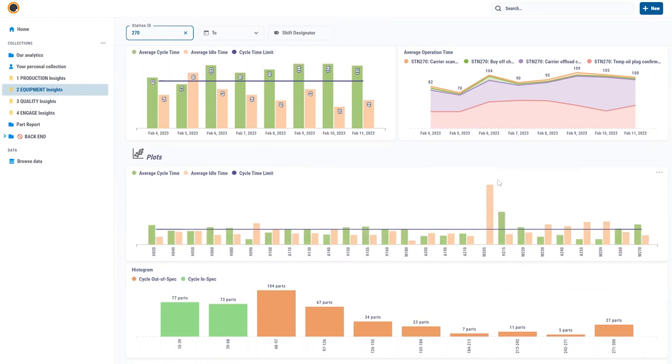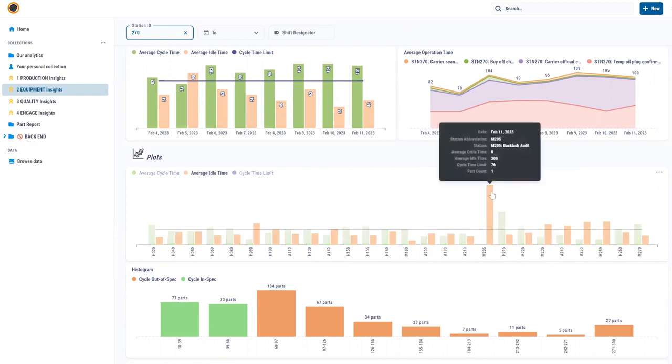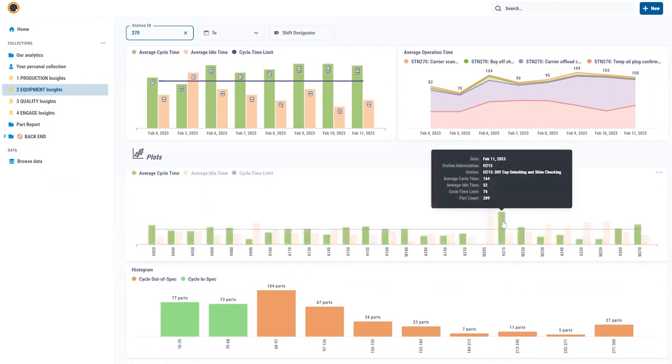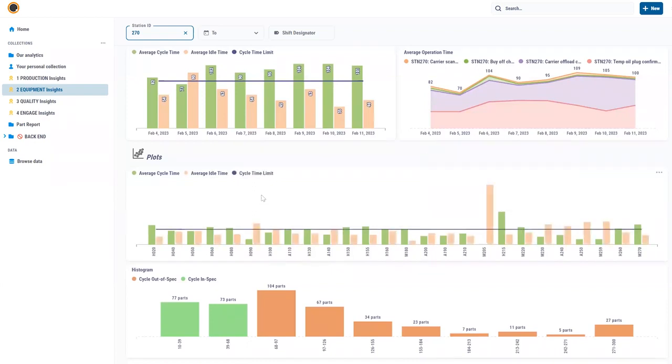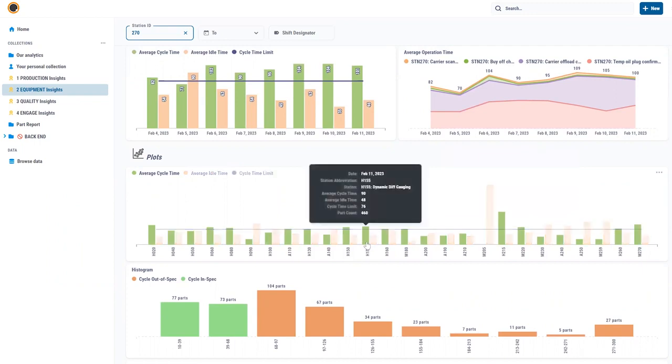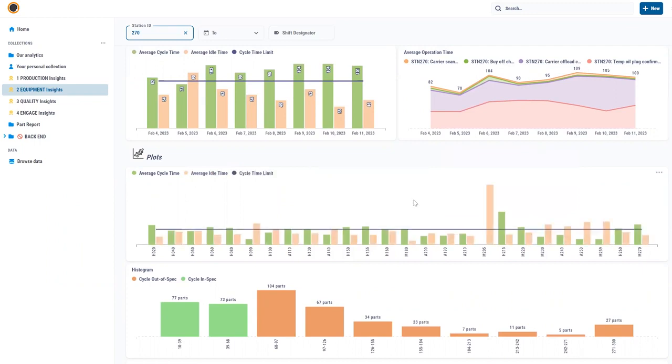What I do know about this line is that station 205 and 215 are actually rework stations so they don't really matter. But what I can see is here for example station 155 is slightly above the cycle time. So obviously an industrial engineer's job is to go and try and investigate what's going on there.